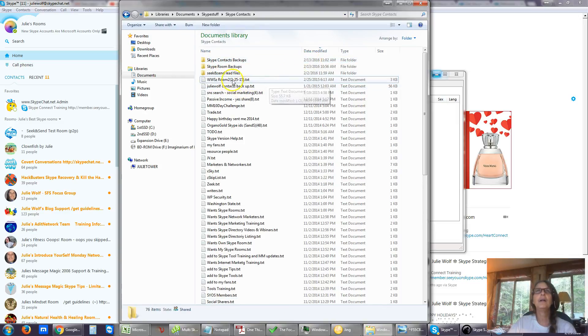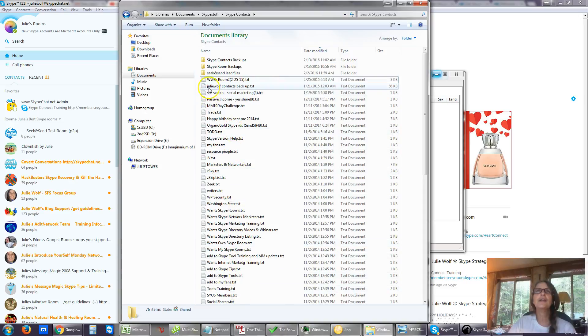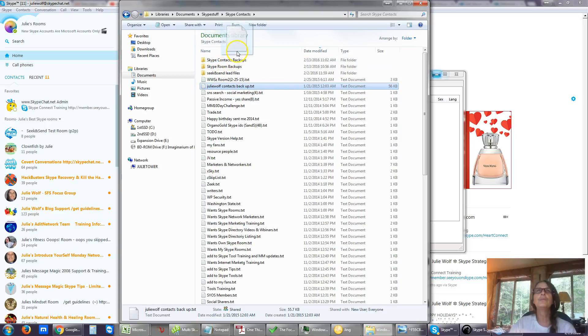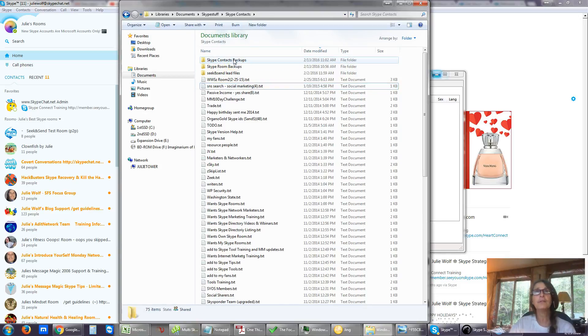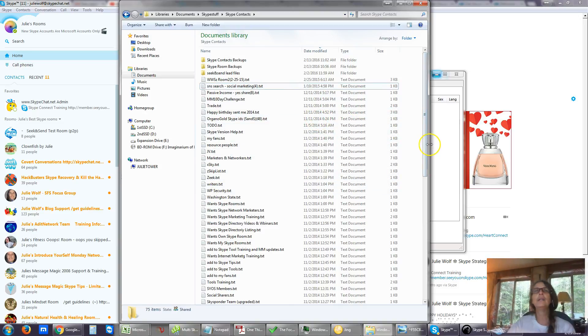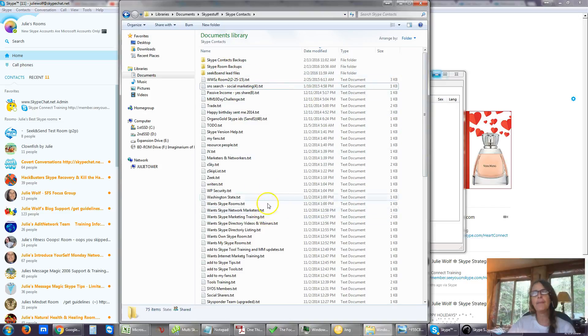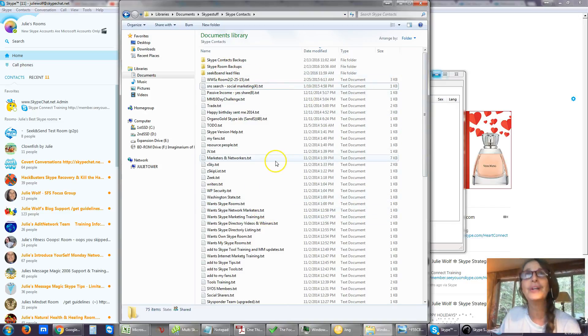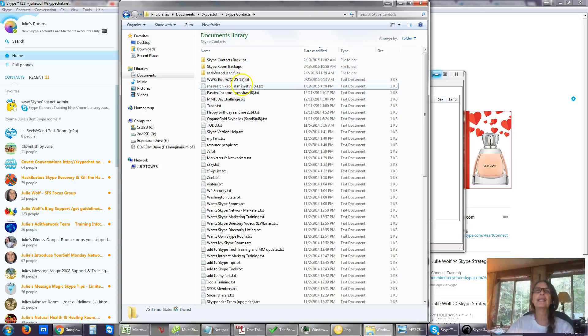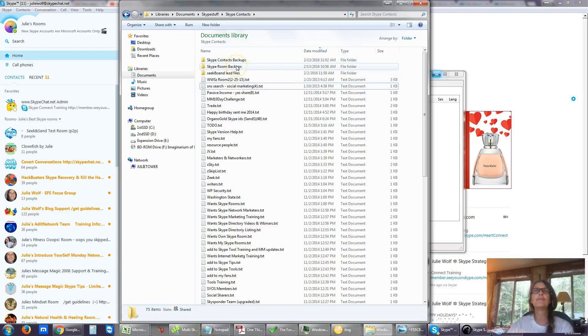And then a lot of these are different searches. Here's a Julie Wolf contacts backup. And you can use those to Skype people in another Skype account if you want, add them in mass if you want. You can use those. God forbid anything should happen to your computer. So we're going to do reminders of those periodically, at least once a quarter, if not once a month, how to do these backups.